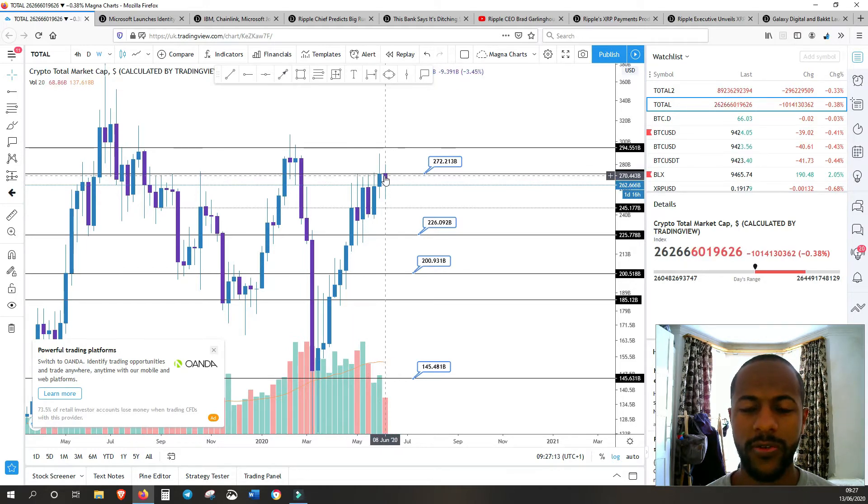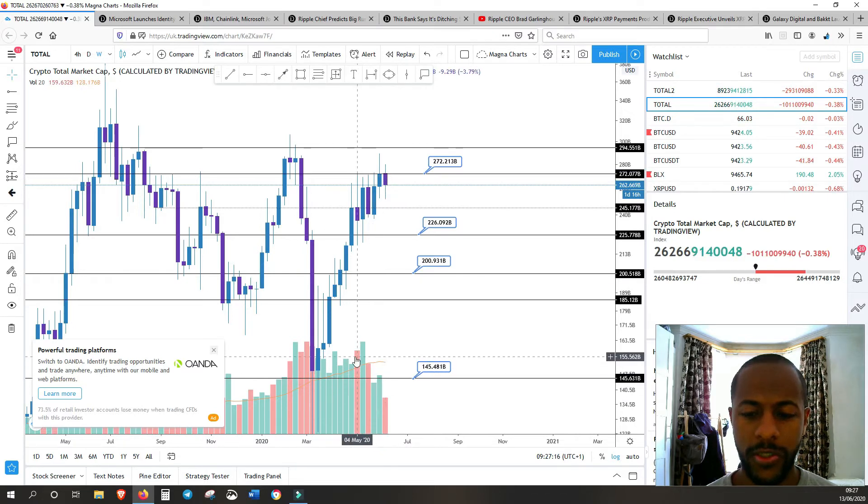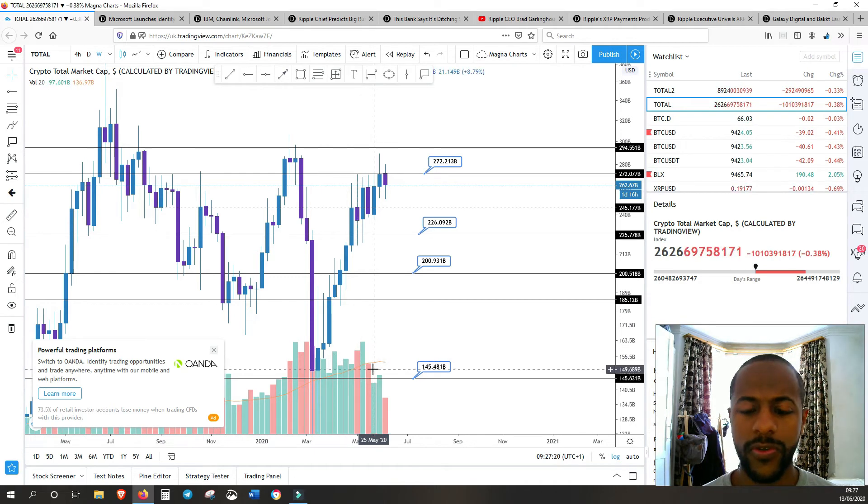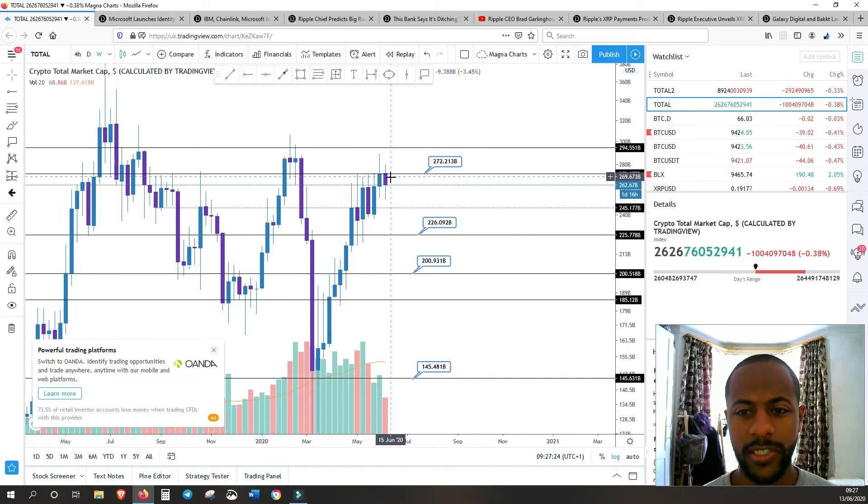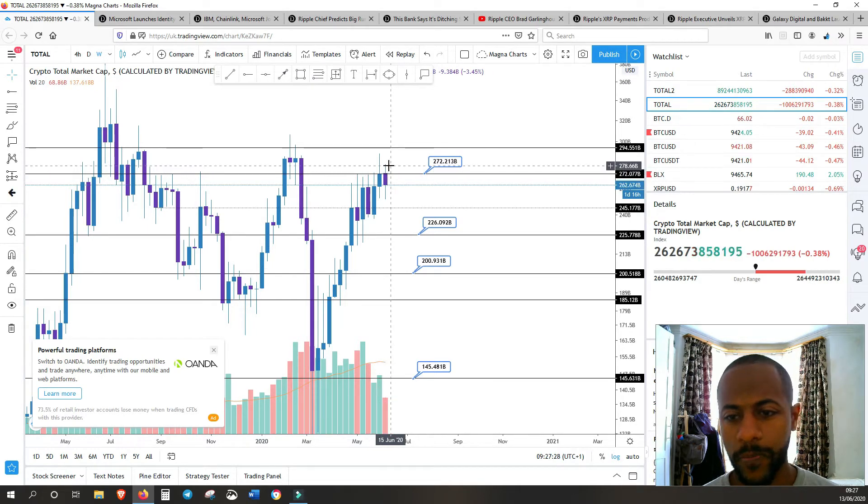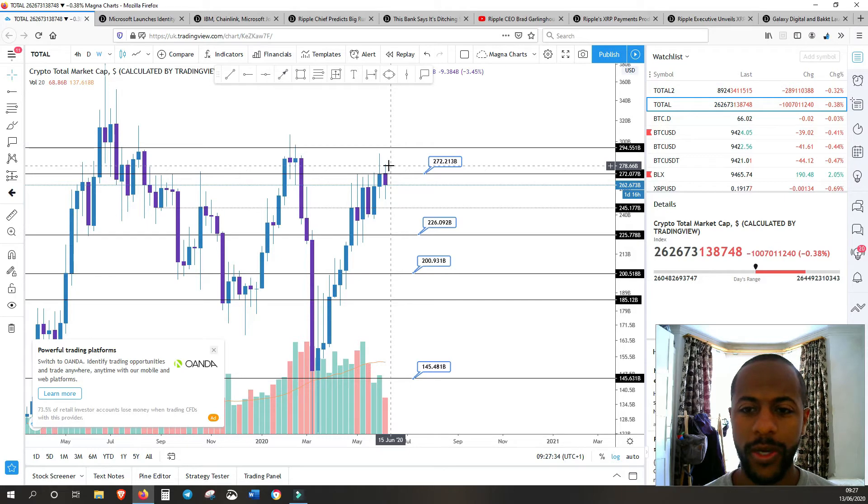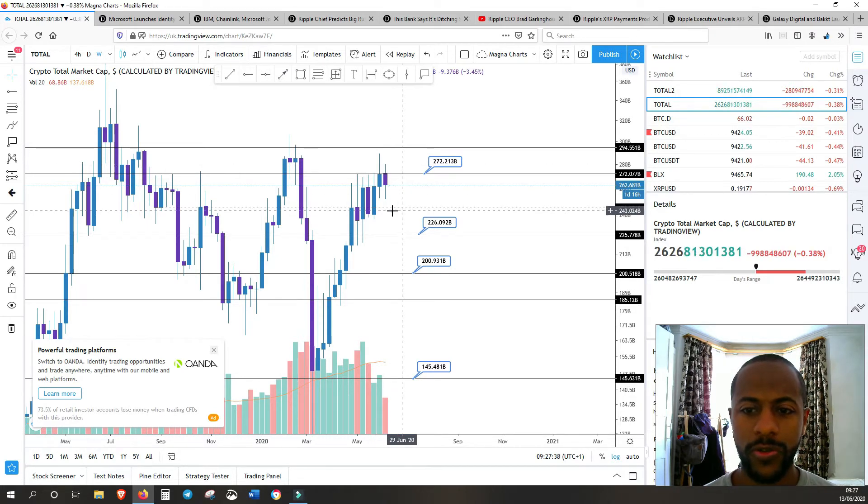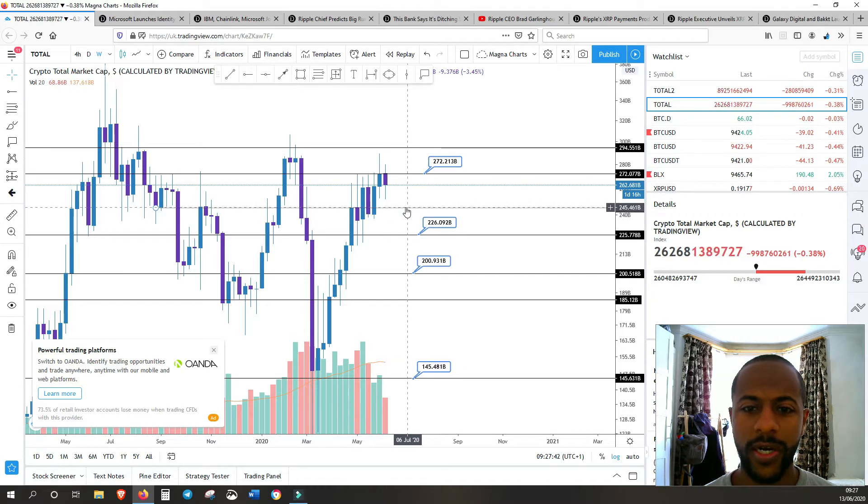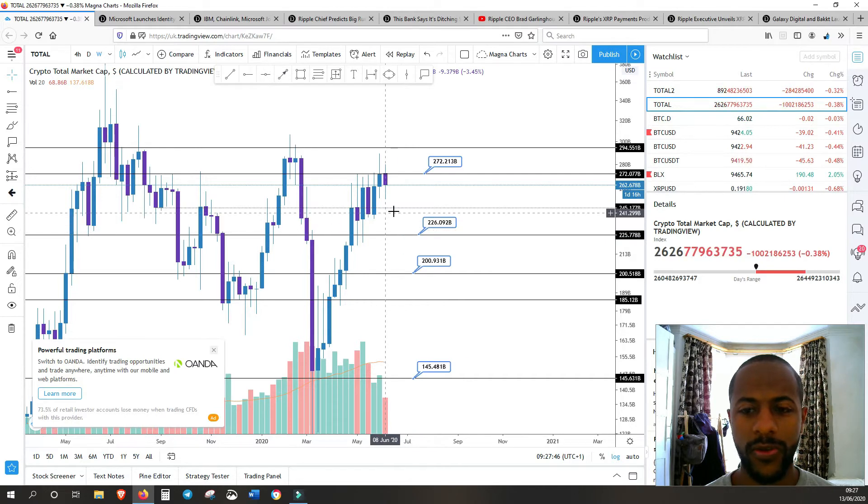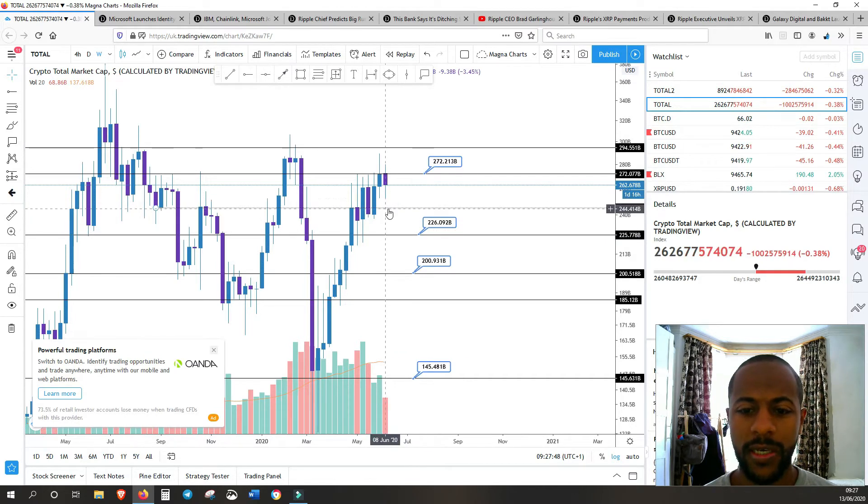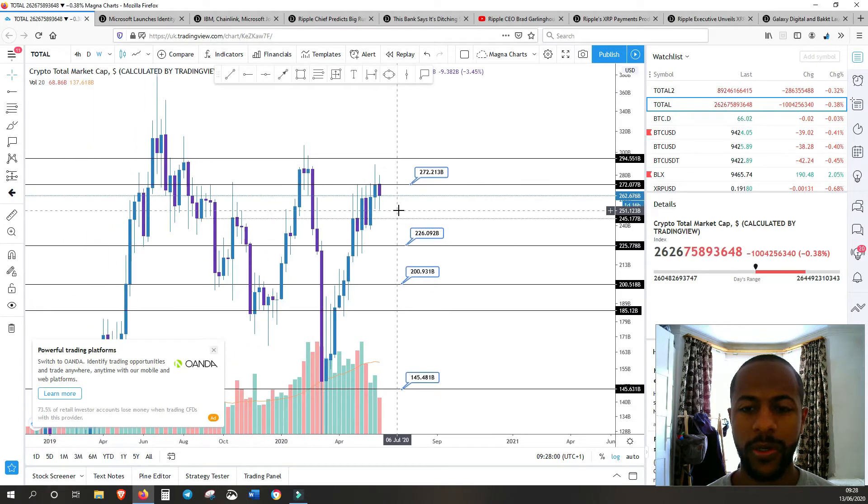Volume has been drying up, which I've noted in the last few videos. This could be an indication that we don't have enough fuel to go past this unless we get an injection of volume shortly. Then we might be going lower to the next levels of support, potentially around 245 or maybe lower around 225.